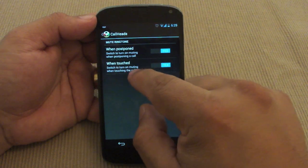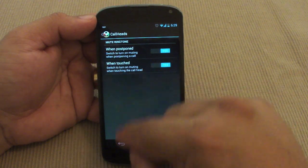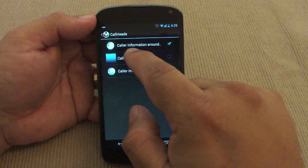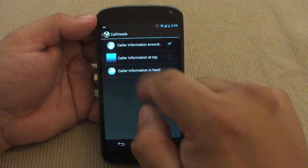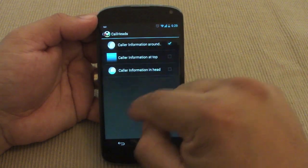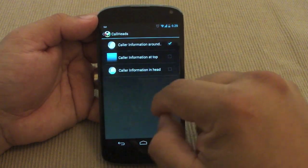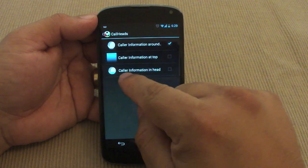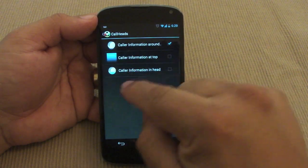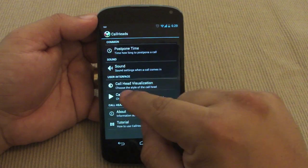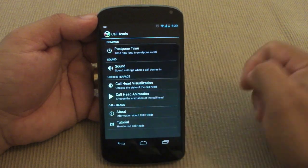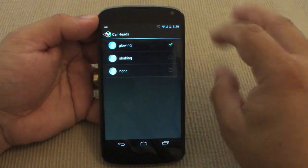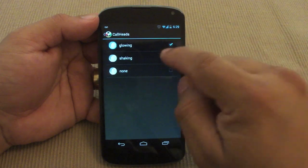Also here in sound, you can control muting when postponing a call, and there's a switch to turn on muting when touching the call head. Over here under call head, you can see the caller information displayed around the widget, on top, or inside the head itself.